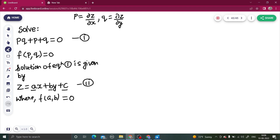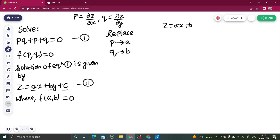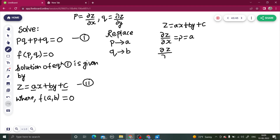This relation F(A, B) = 0 will help us interchange A in terms of B or B in terms of A. To get this, simply replace P by A and Q by B. This works because from Z = AX + BY + C, del Z by del X equals A, and del Z by del Y equals B, since the other terms are treated as constants.